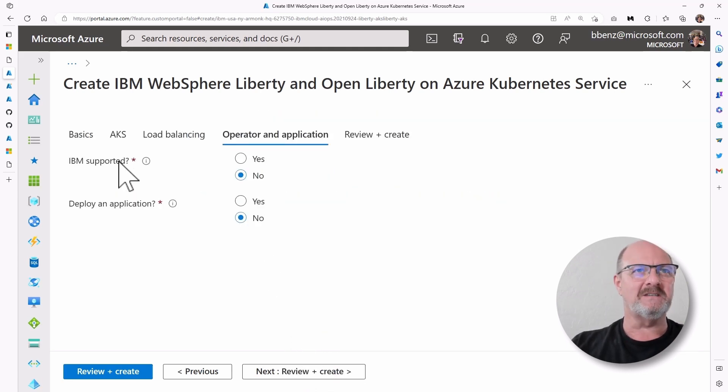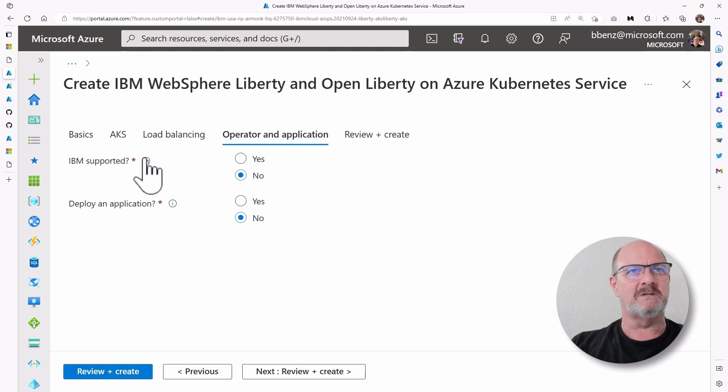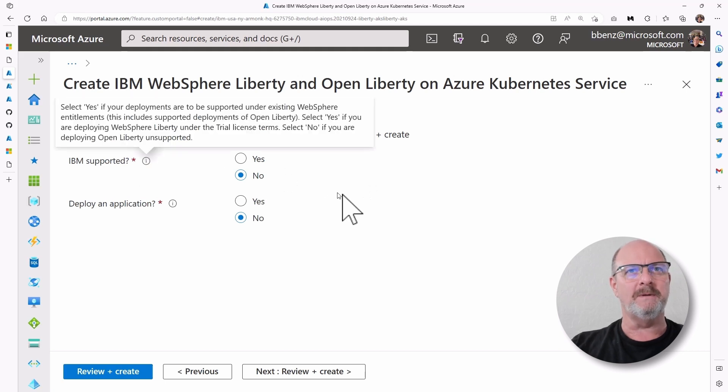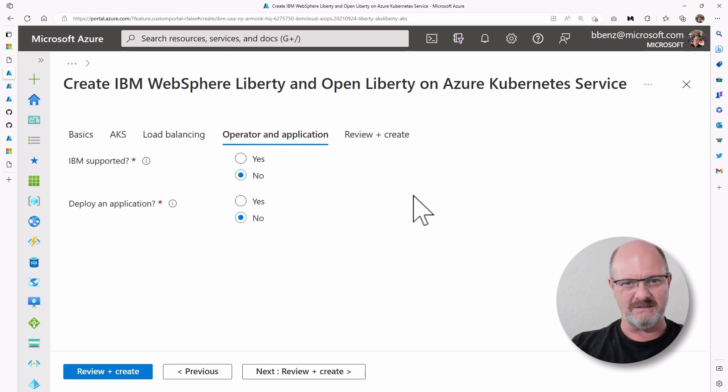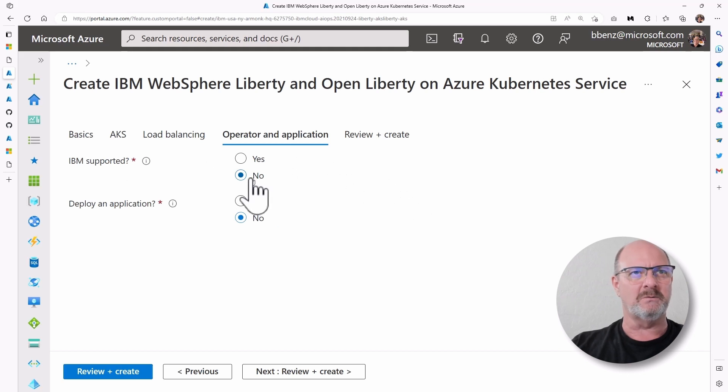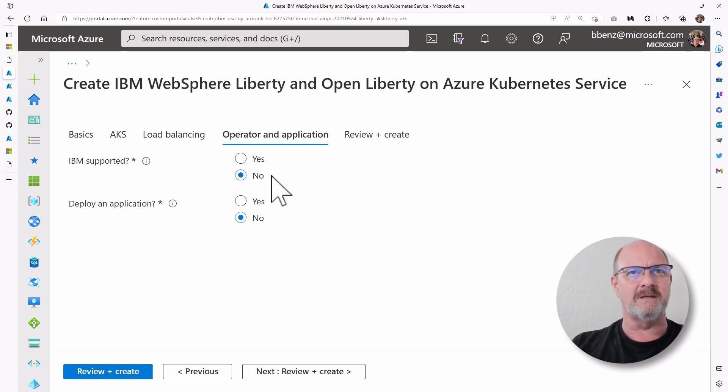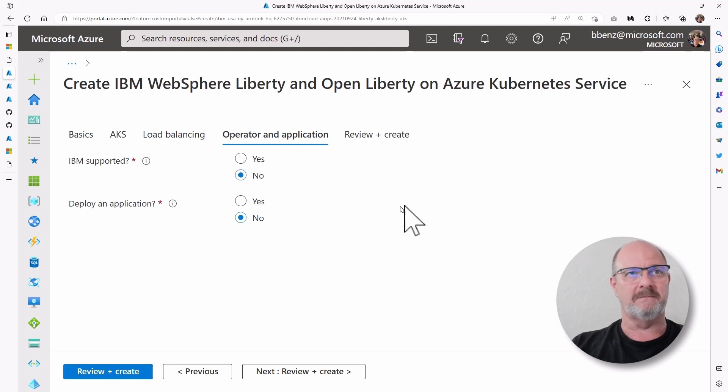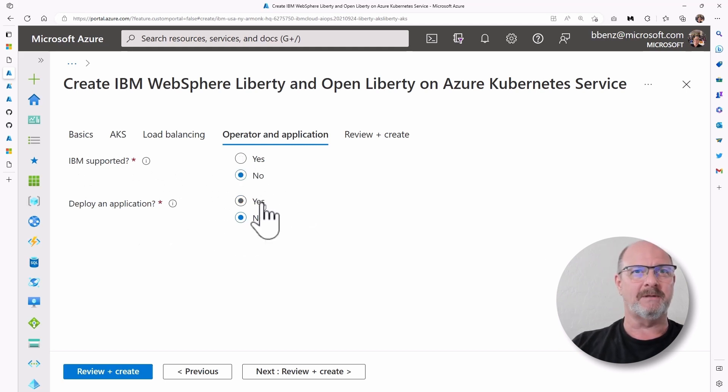This is where you choose between the Open Liberty instance and the WebSphere Liberty instance. I'm going to go with the default, which is Open Liberty. That means no, meaning it's not IBM supported. If I click yes, that's the WebSphere Liberty.